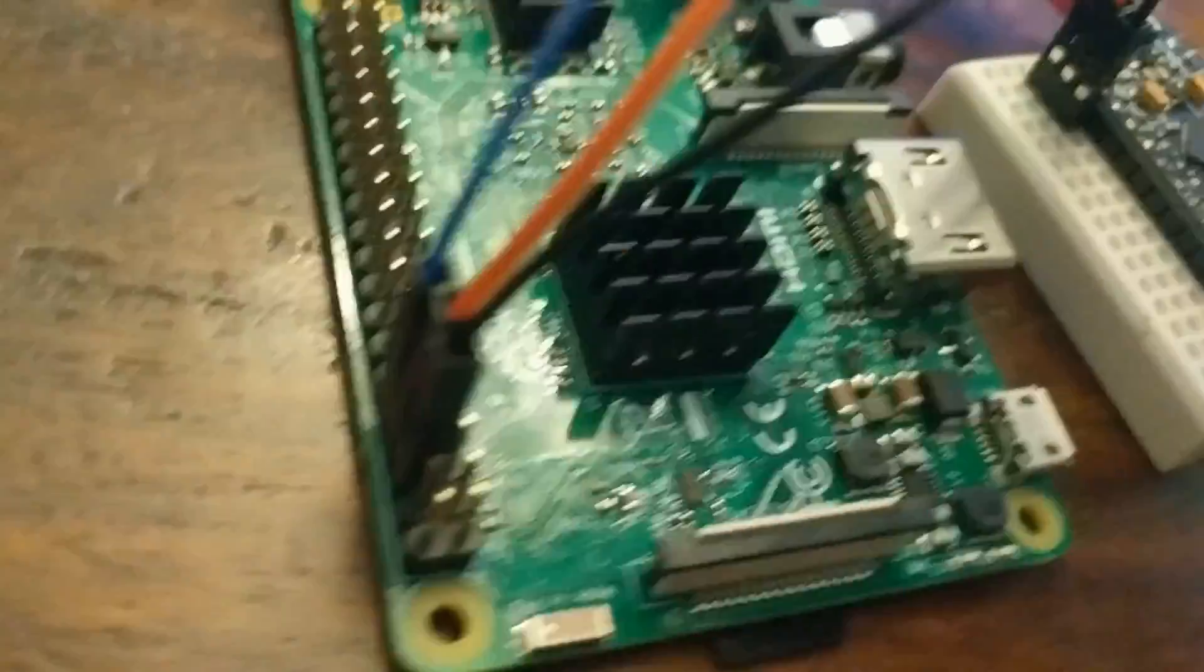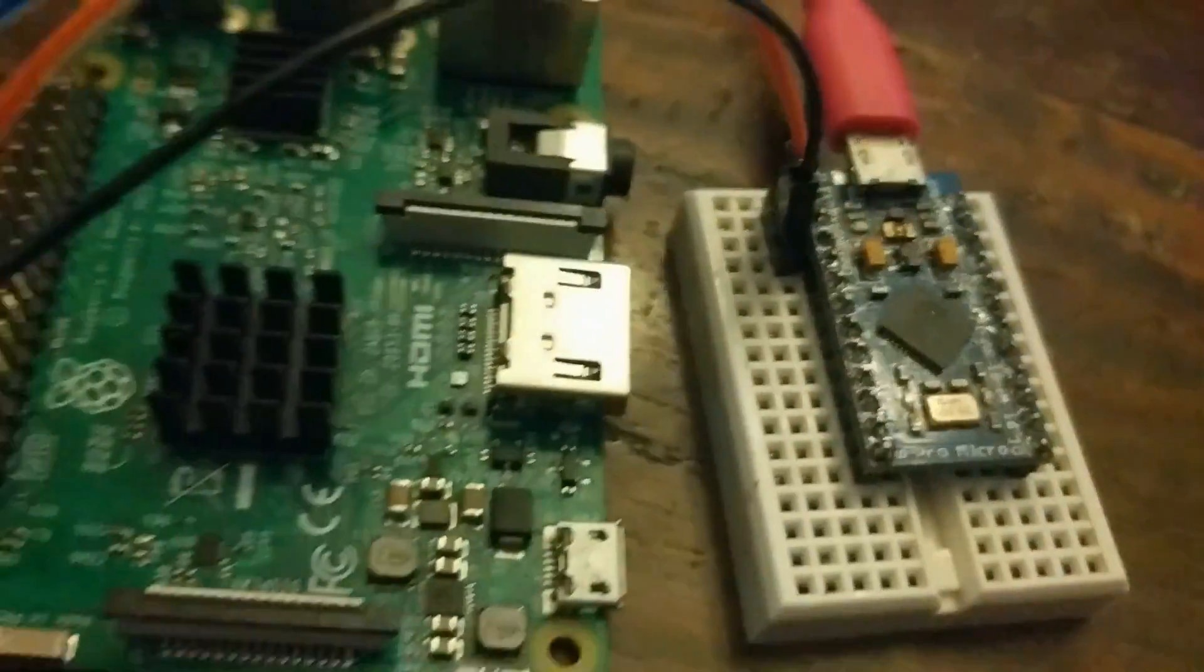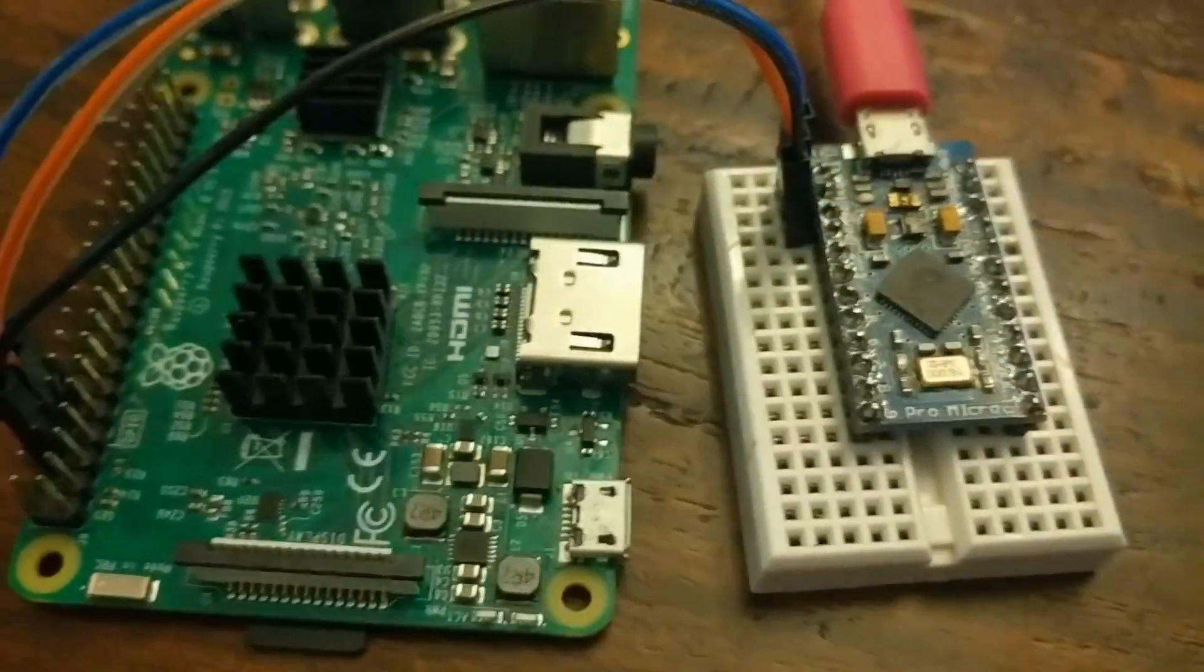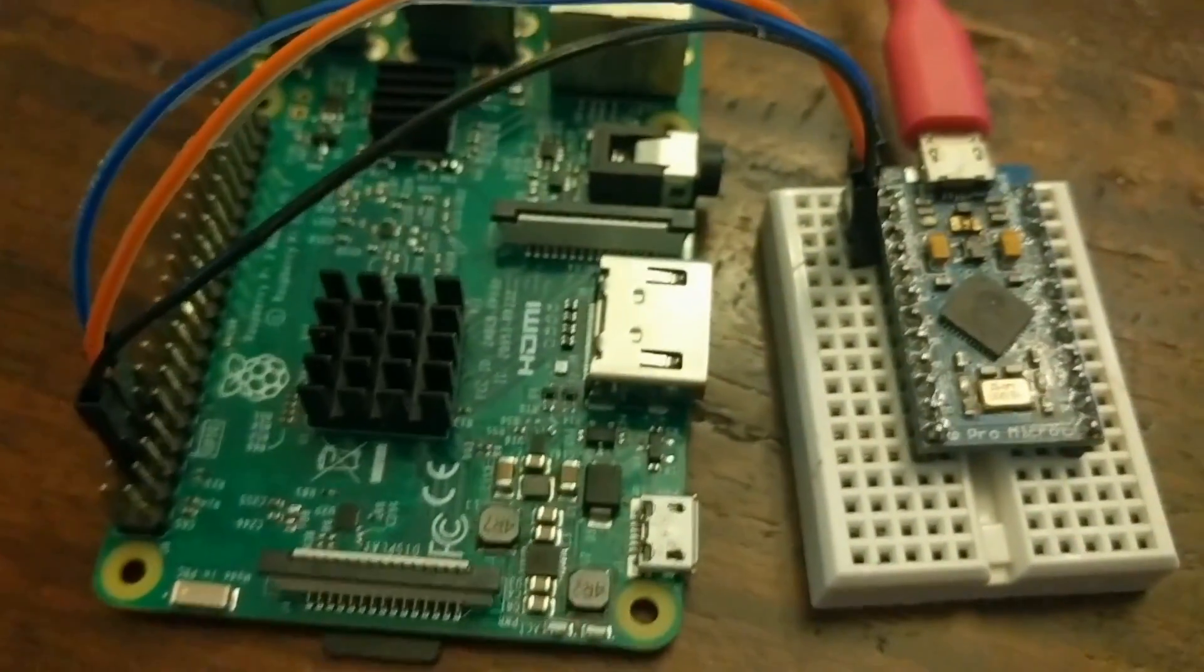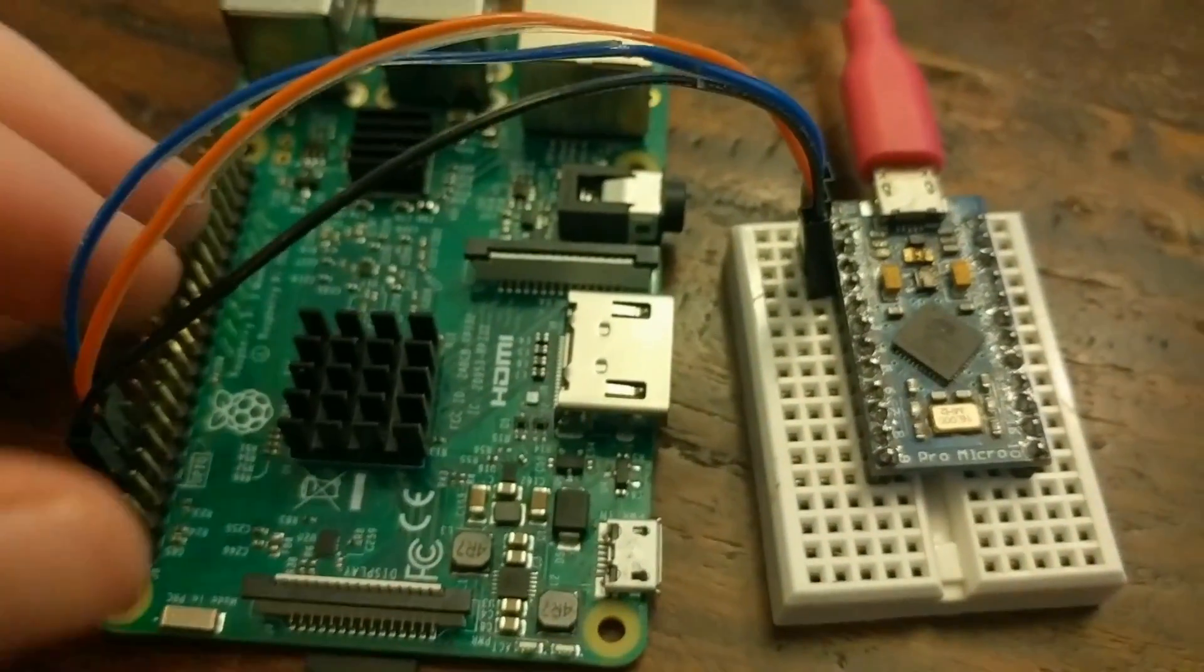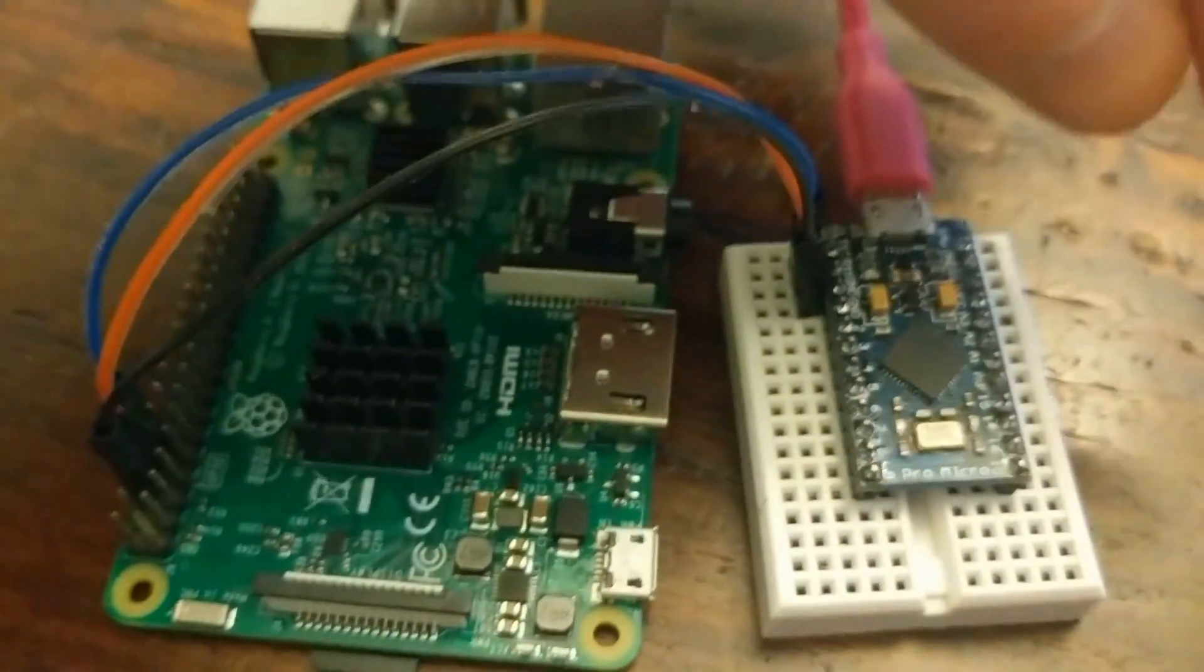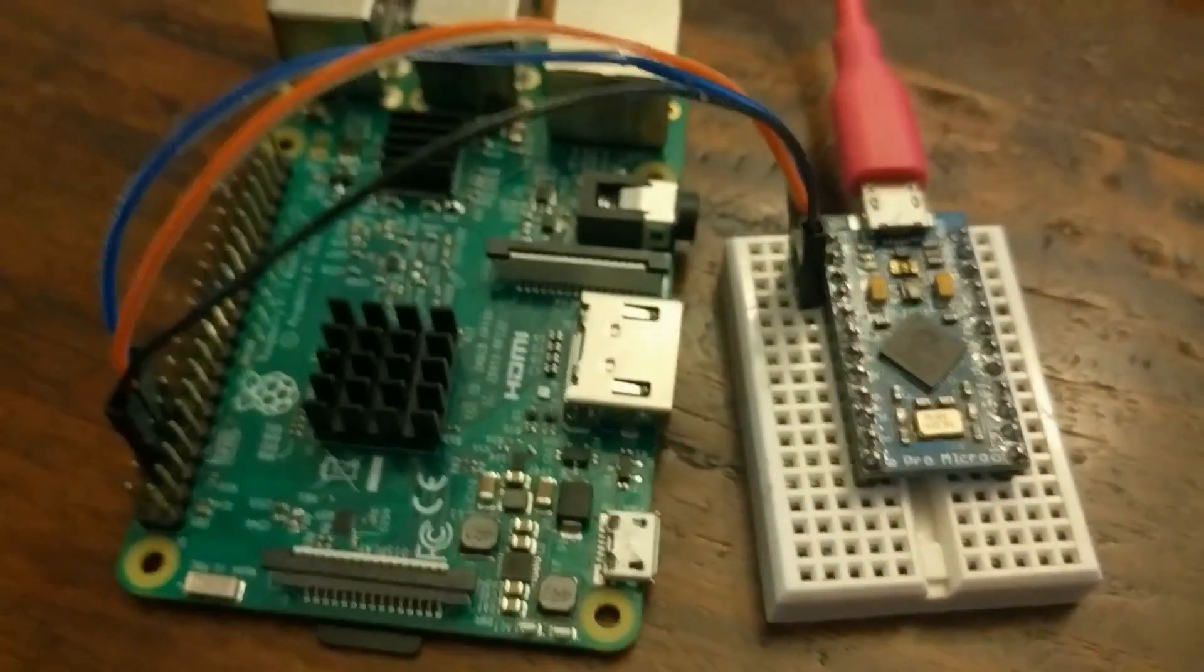And vice versa, the TX over here maps to the RX over here. And that's exactly what you want because TX is the transmit wire and RX is the receive wire. So you want this one to be transmitting what this one is receiving and vice versa.